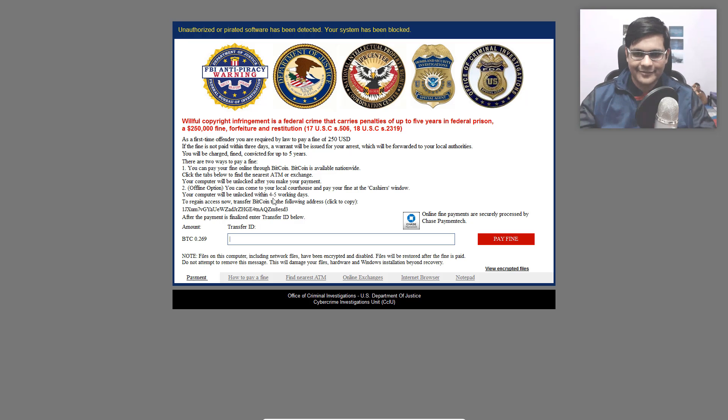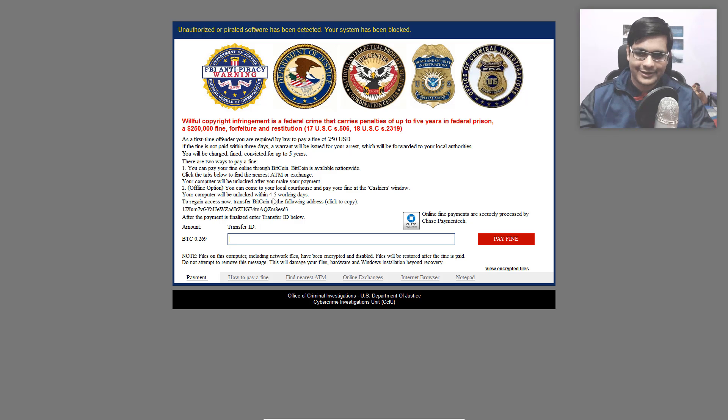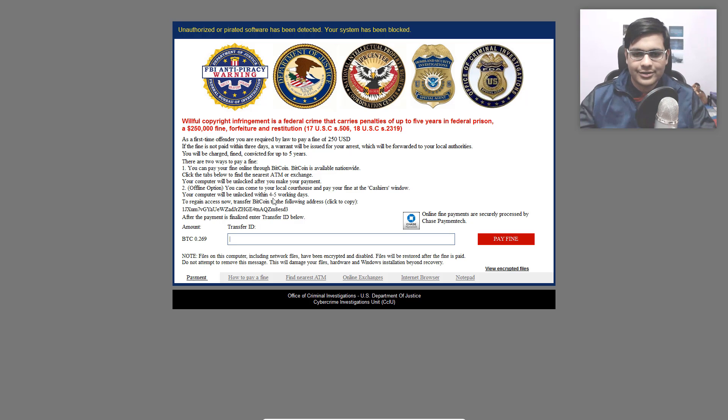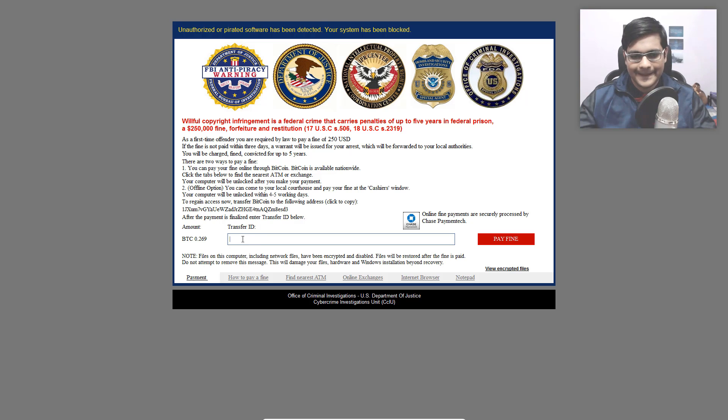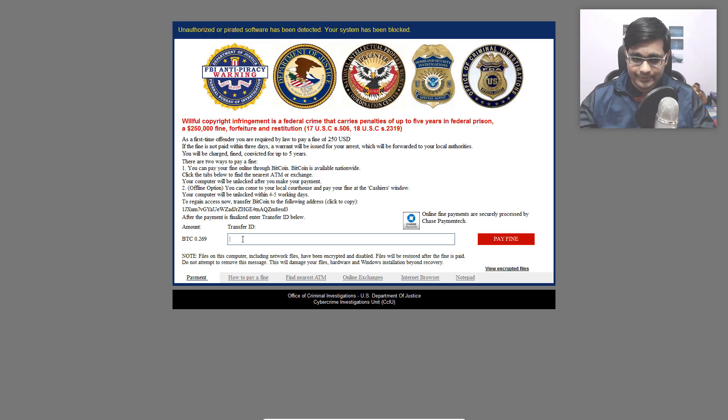So it seems like the FBI is going easy on you. Thank goodness they didn't think I was a regular offender. The amount in Bitcoin is 0.269 and it asks you for this transfer ID.